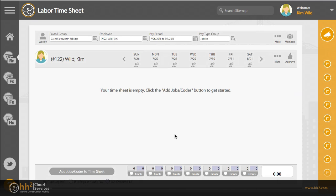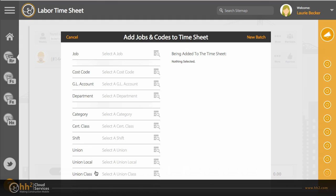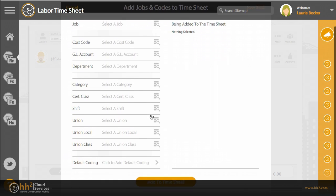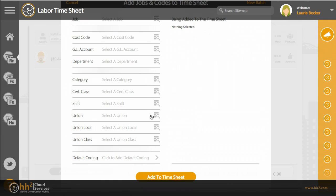If this is your first time logging in, you will need to add jobs and codes to your timesheet. Click the button below and add the jobs and codes you will need. Your company will select the items for your group to add, so many of these options may not appear on your screen. Click add to timesheet.